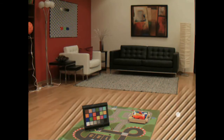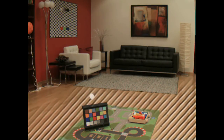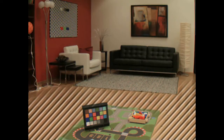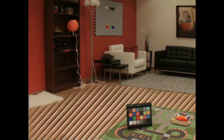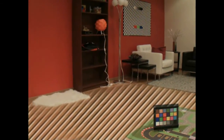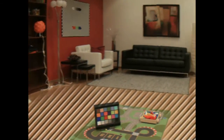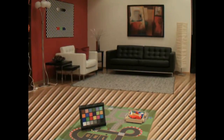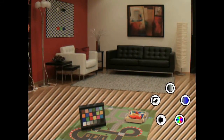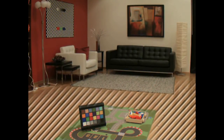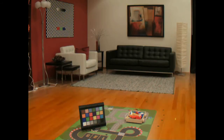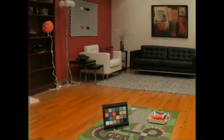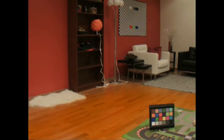The user first selects the floor by making a stroke across it. The selection is based on texture, and as such, other regions of similar appearance are also selected. The user now selects the type of edit and specifies its extent by making a horizontal stroke. In this case, he chose to deepen the color of the floor.